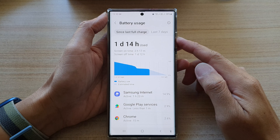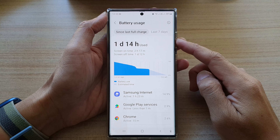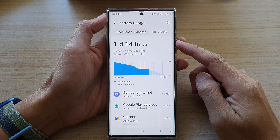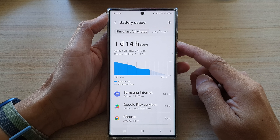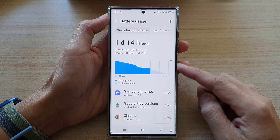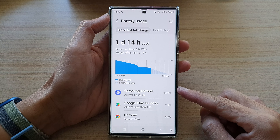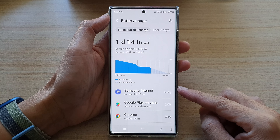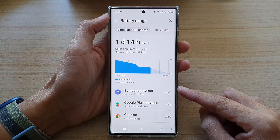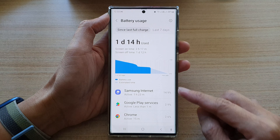Hey guys, in this video we're going to take a look at how you can check the battery usage by apps on the Samsung Galaxy S22 series.